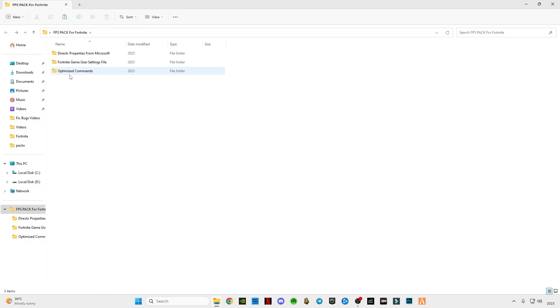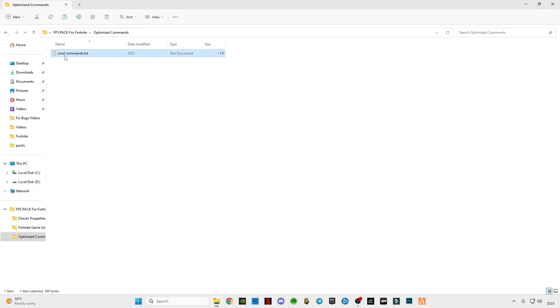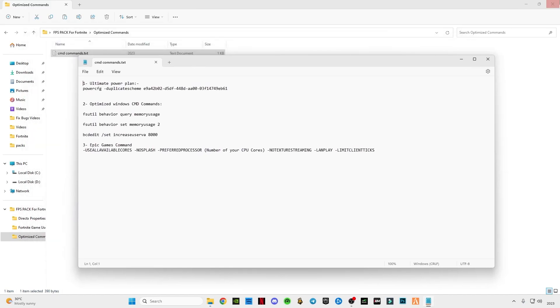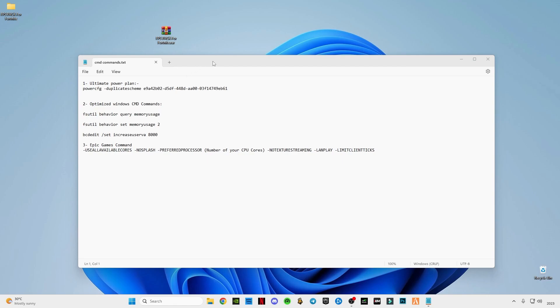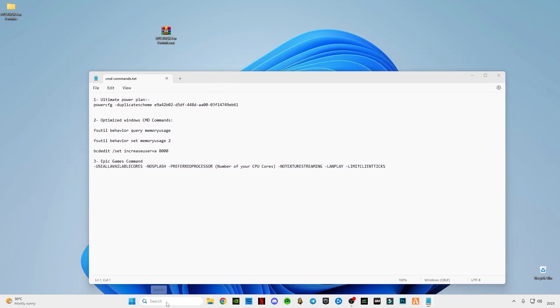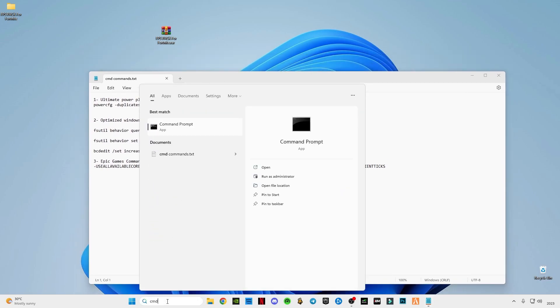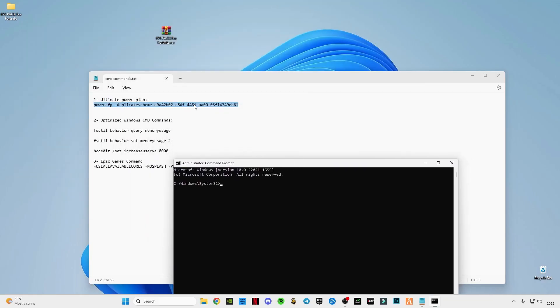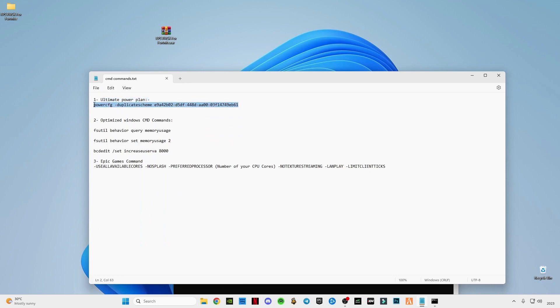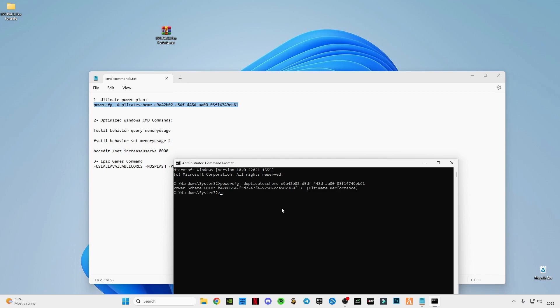Now open the Optimize Commands folder and open the CMD commands text file. Go to the search bar, type CMD, and run Command Prompt as Administrator. After opening it, copy the first command which is for the Ultimate Power Plan, paste it into CMD, and press Enter.